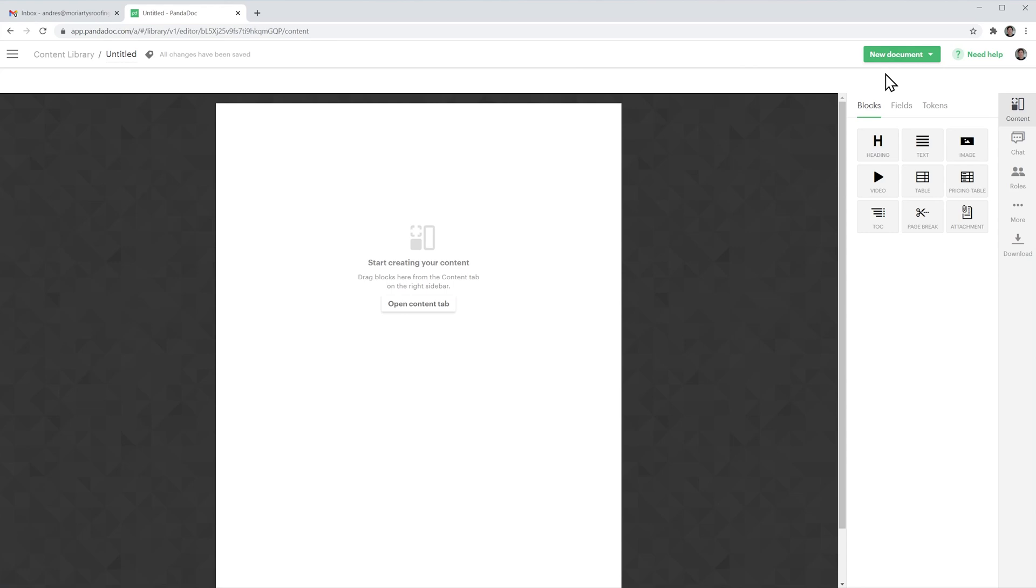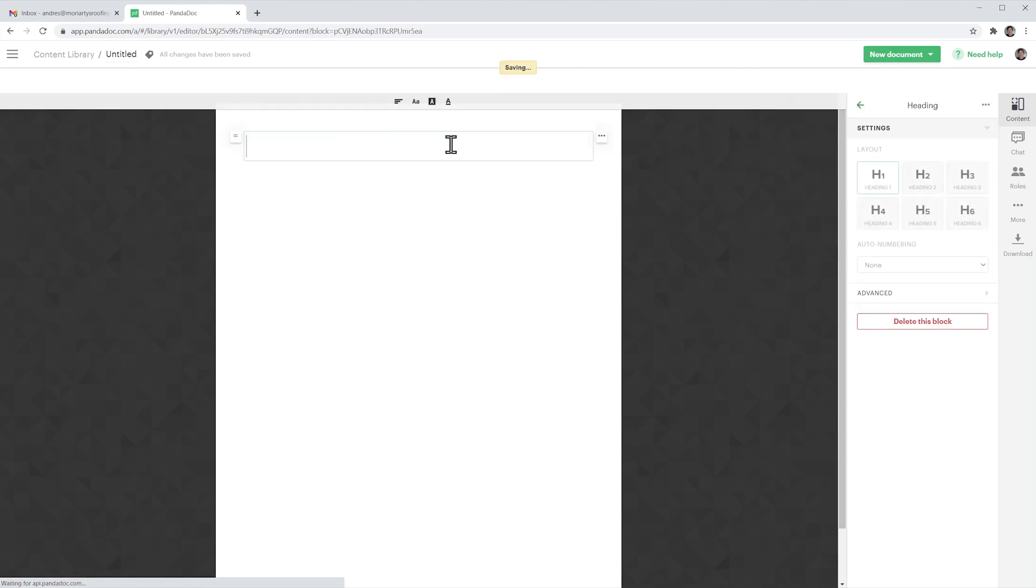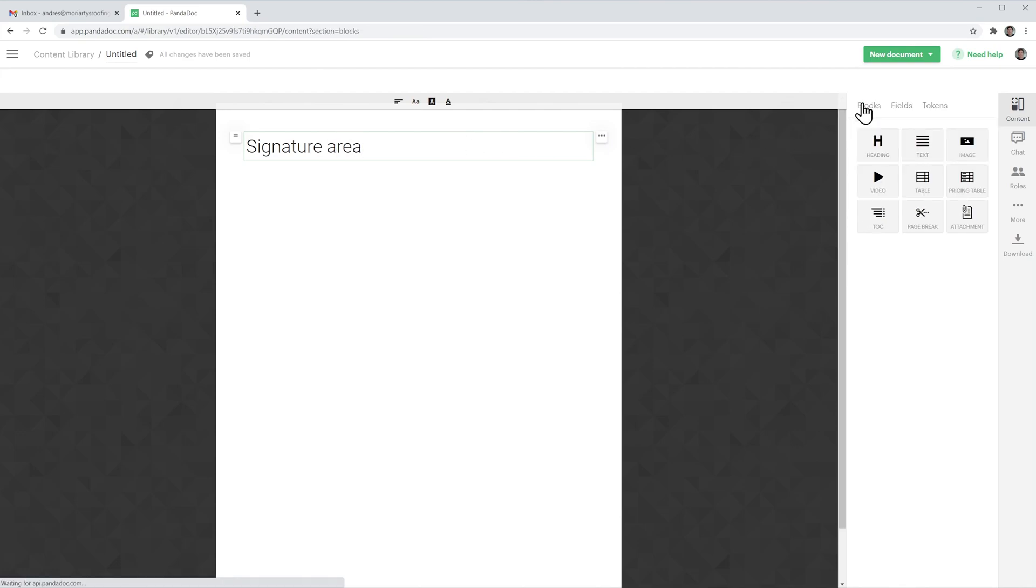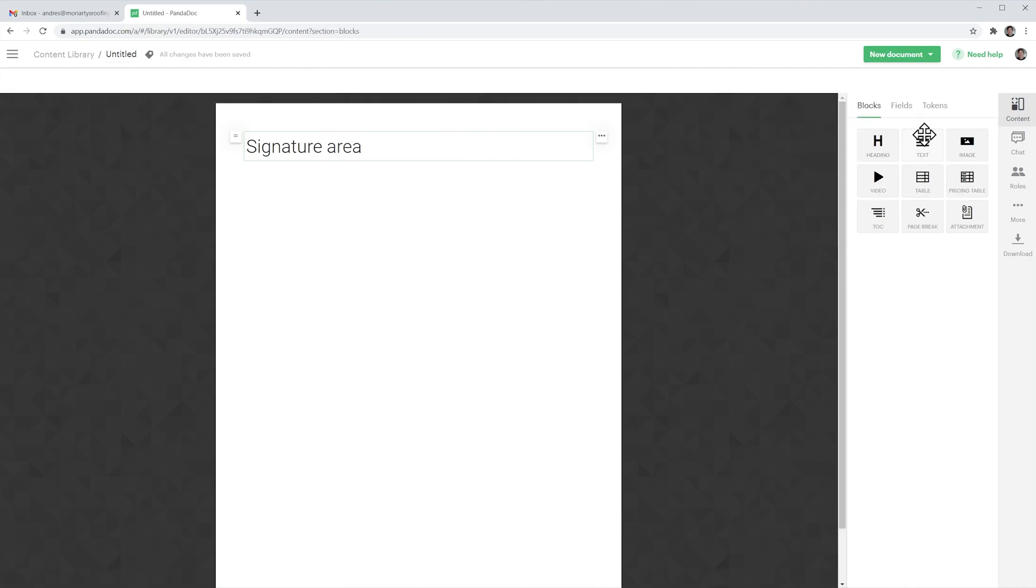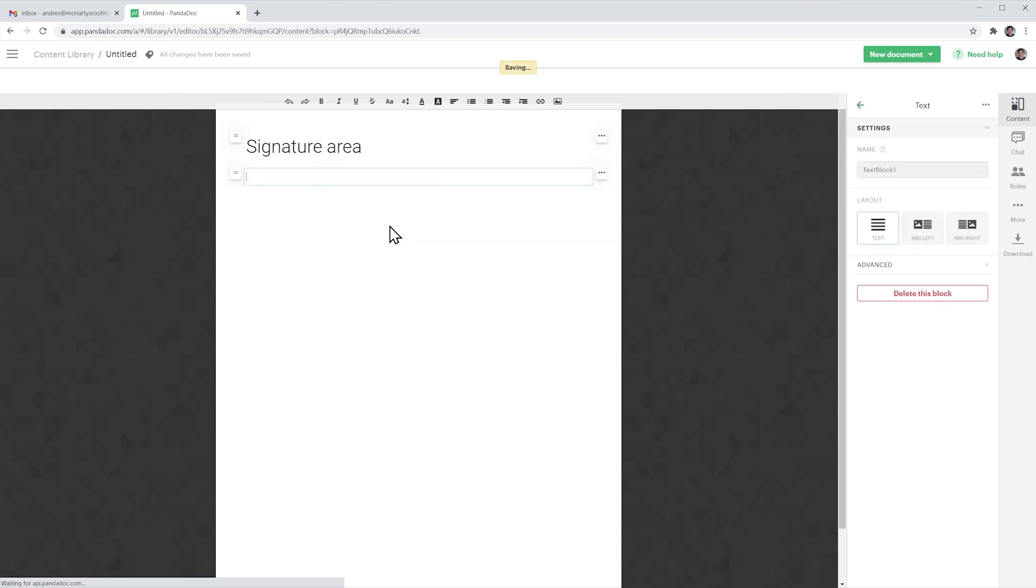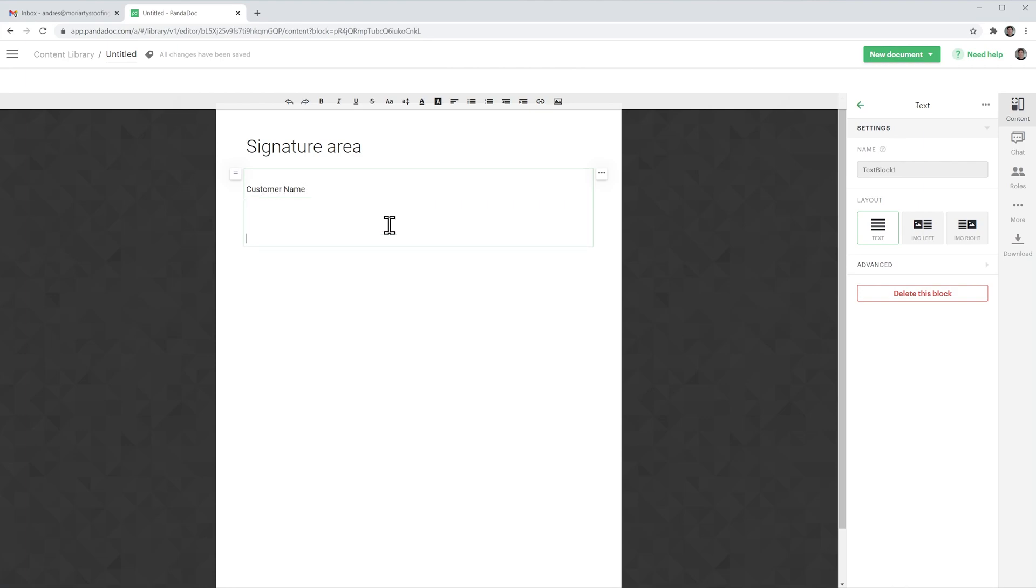So we're going to add a heading first and now we're going to add some text and we're going to do customer name first and now signature.